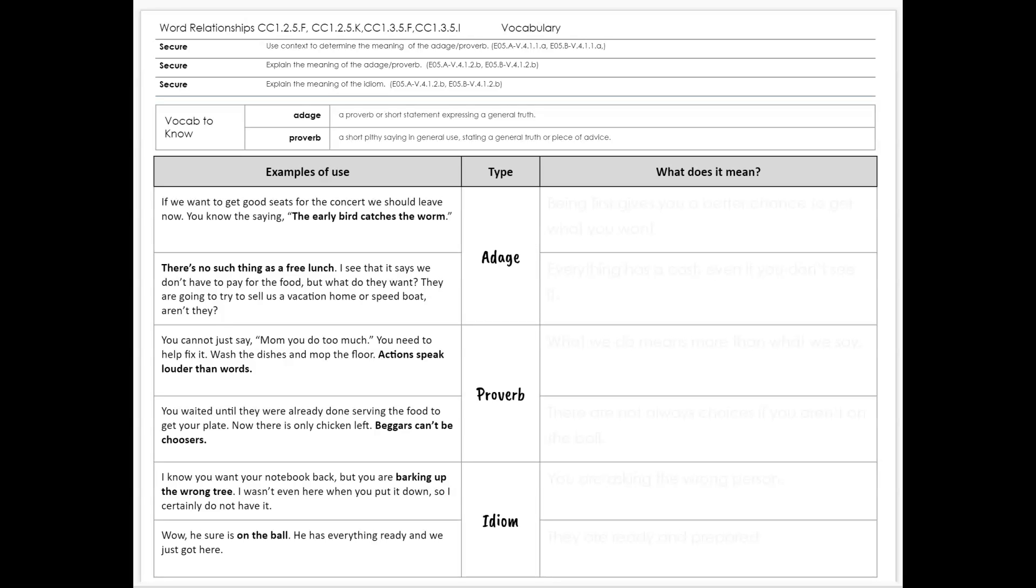This is Mrs. Lopez from Mountain View looking at idioms. Idioms fit under the larger umbrella of word relationships and vocabulary. Later on, we will look at adages and proverbs, but for now we're going to look at the core skill of explaining the meaning of an idiom.